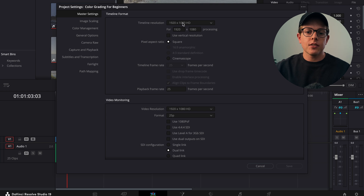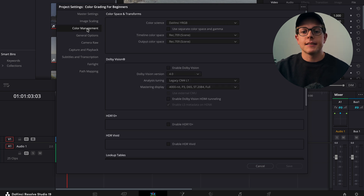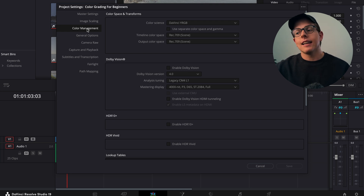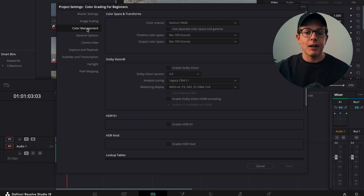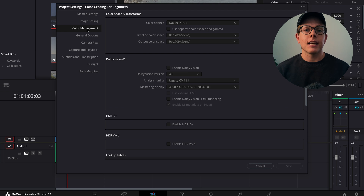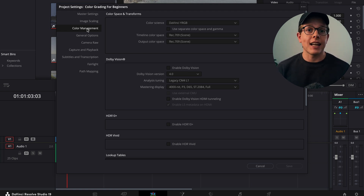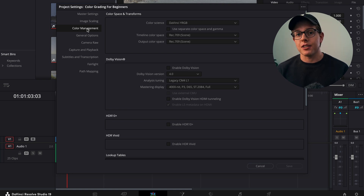In our master settings that's where we can find our timeline resolution and timeline frame rates. We actually want to go down to color management, and we have to speak about color management and optimizing our timeline at the same time because they both go hand in hand. How we optimize our timeline is by enabling color management — or by taking control of the color management that's happening within our project.